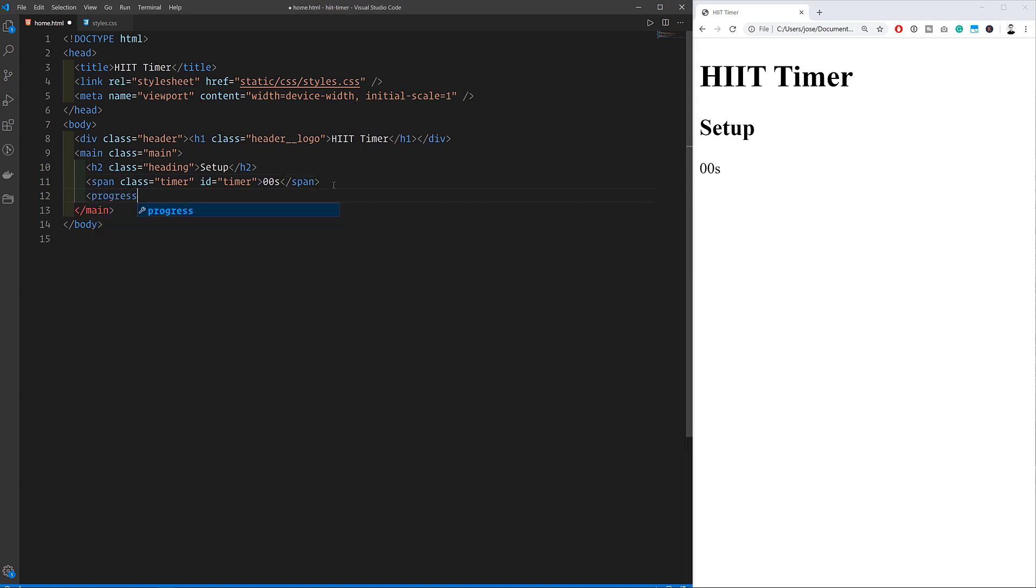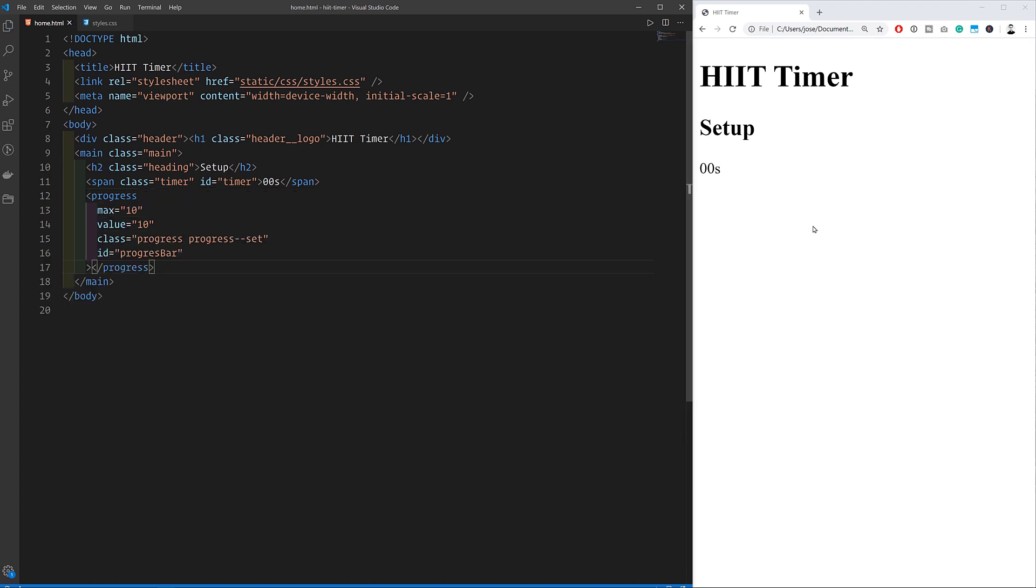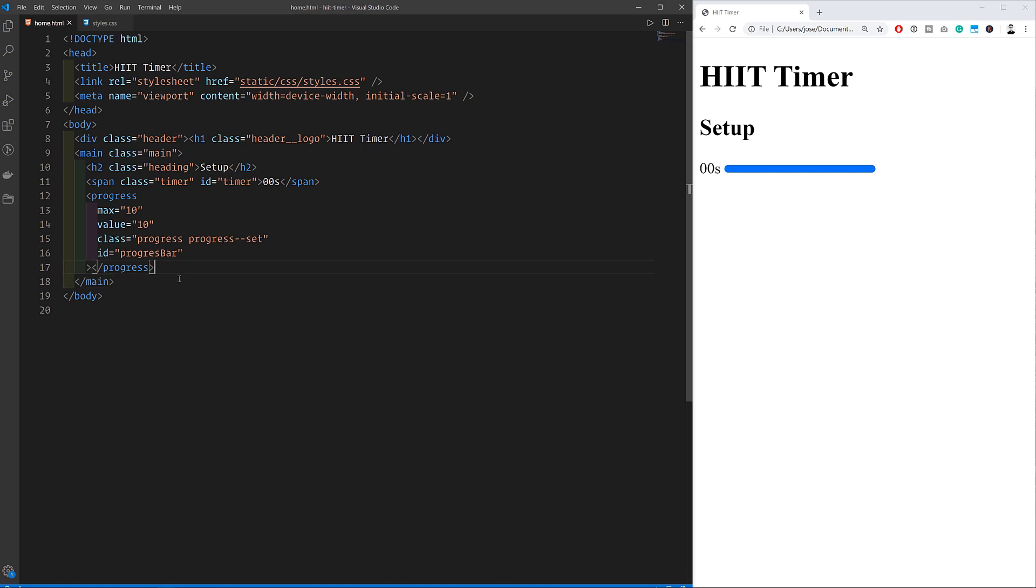I'm putting some default values in here for the progress bar but it doesn't really matter what we put in here as long as the maximum value and the current value match so that the progress bar shows up as full. That doesn't look very good yet but we still need to work on the CSS styling in just a moment.